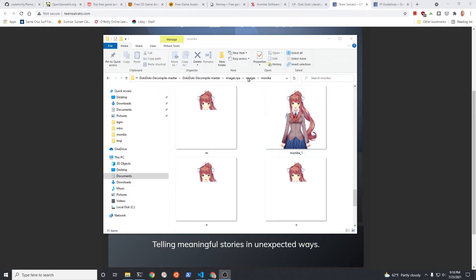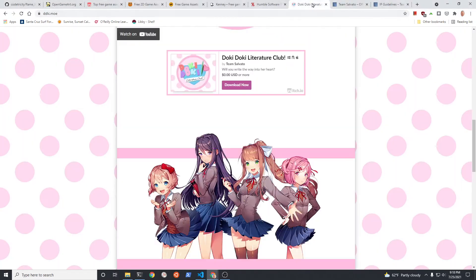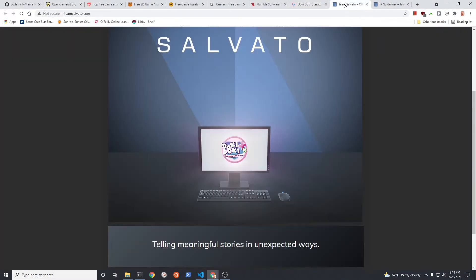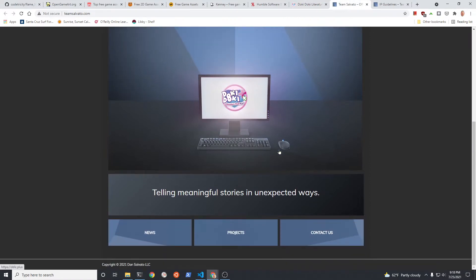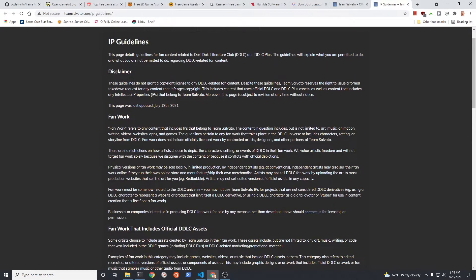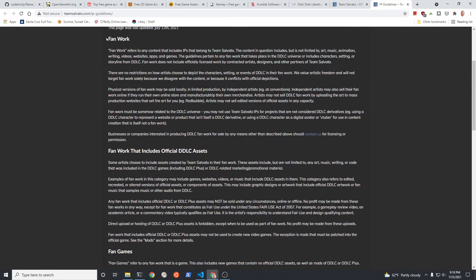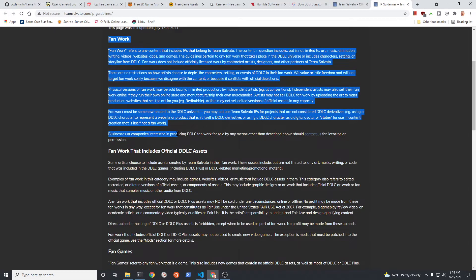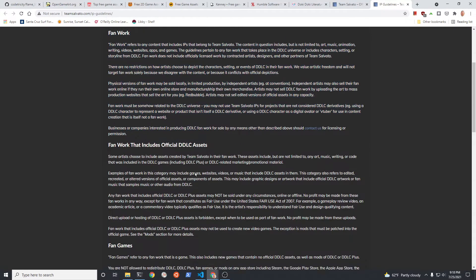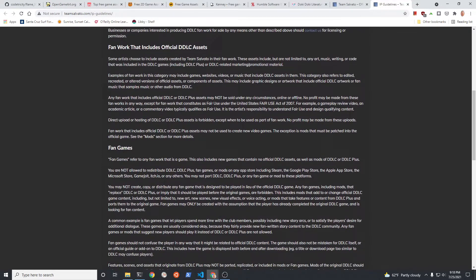To display a sprite on your game you'll first need the image. The images in this video are from Team Salvato, derived from the Doki Doki Literature Club that has been downloaded millions of times. The IP guidelines do not allow the assets to be used in a new game if you're going to sell it or distribute it. It is okay for this type of video or if you just practice for personal use.